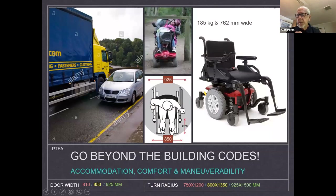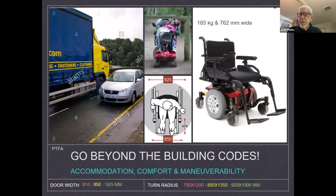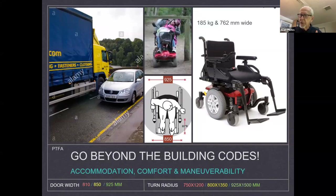These are some of the things we're doing. The President's Task Force made recommendations to the Canadian Standards Association. On the bottom you'll see door width and turn radius — in yellow is what the Canadian Standards Association was adopting at the time, and in green was the Canadian Society for Civil Engineering's recommendations. We're still working on even increasing those further.